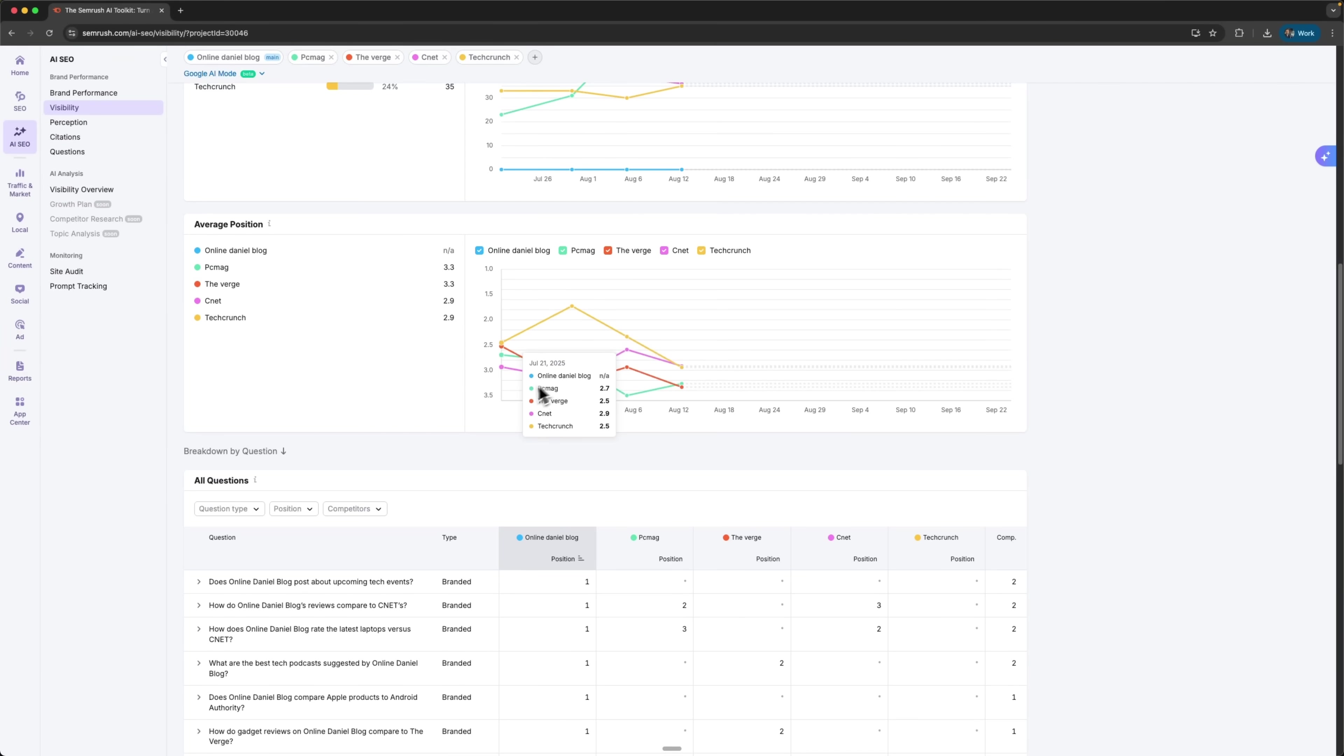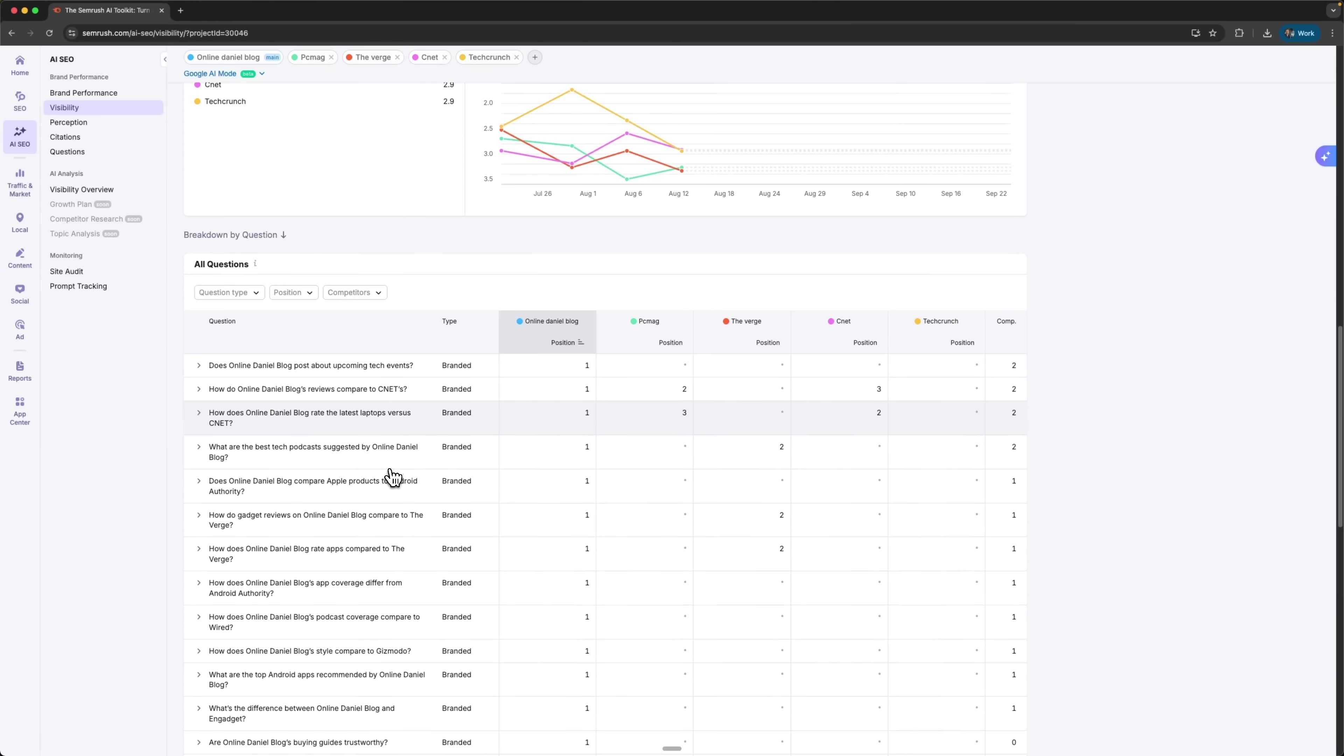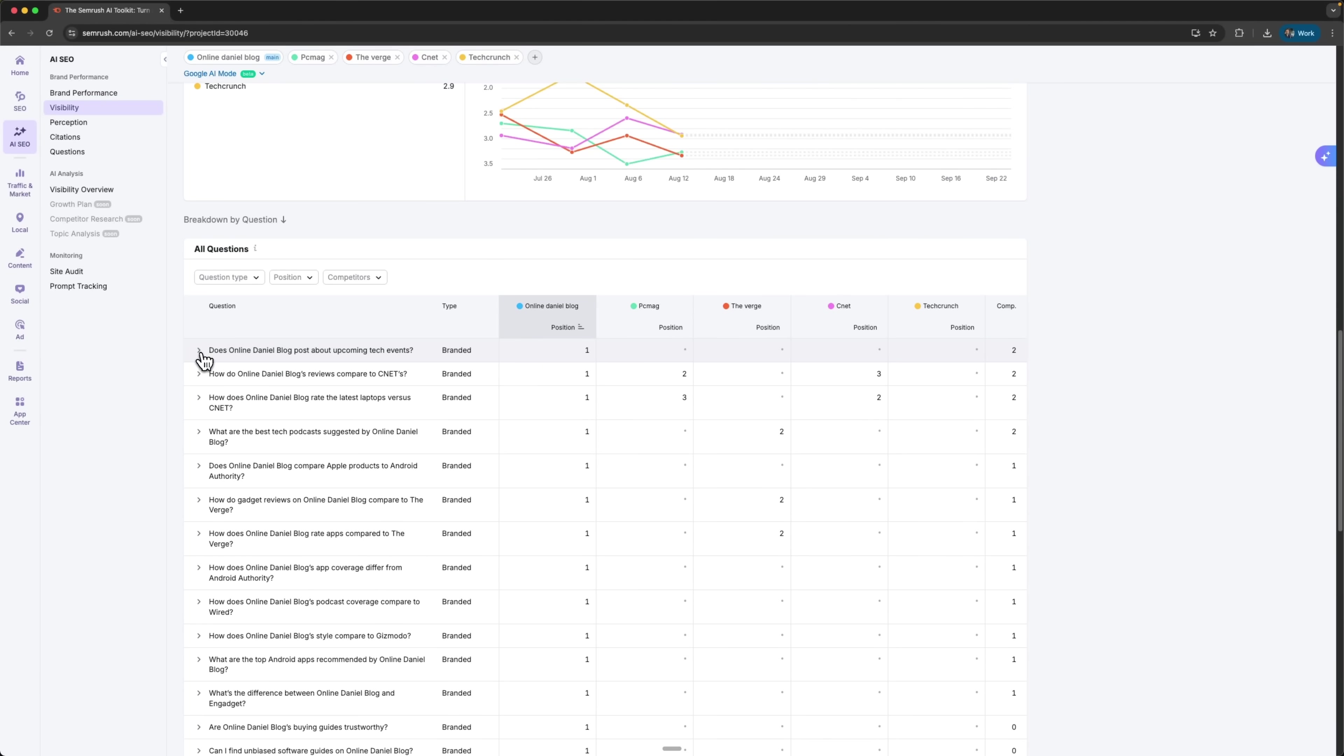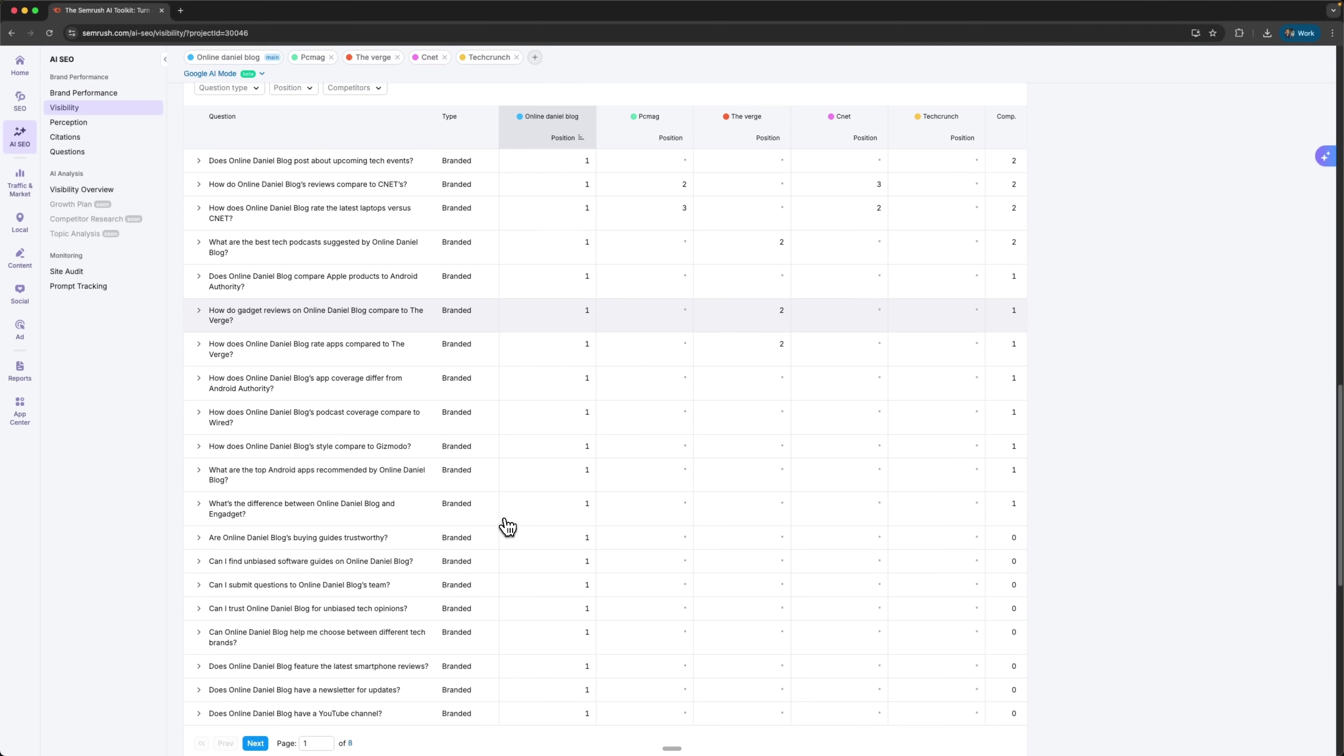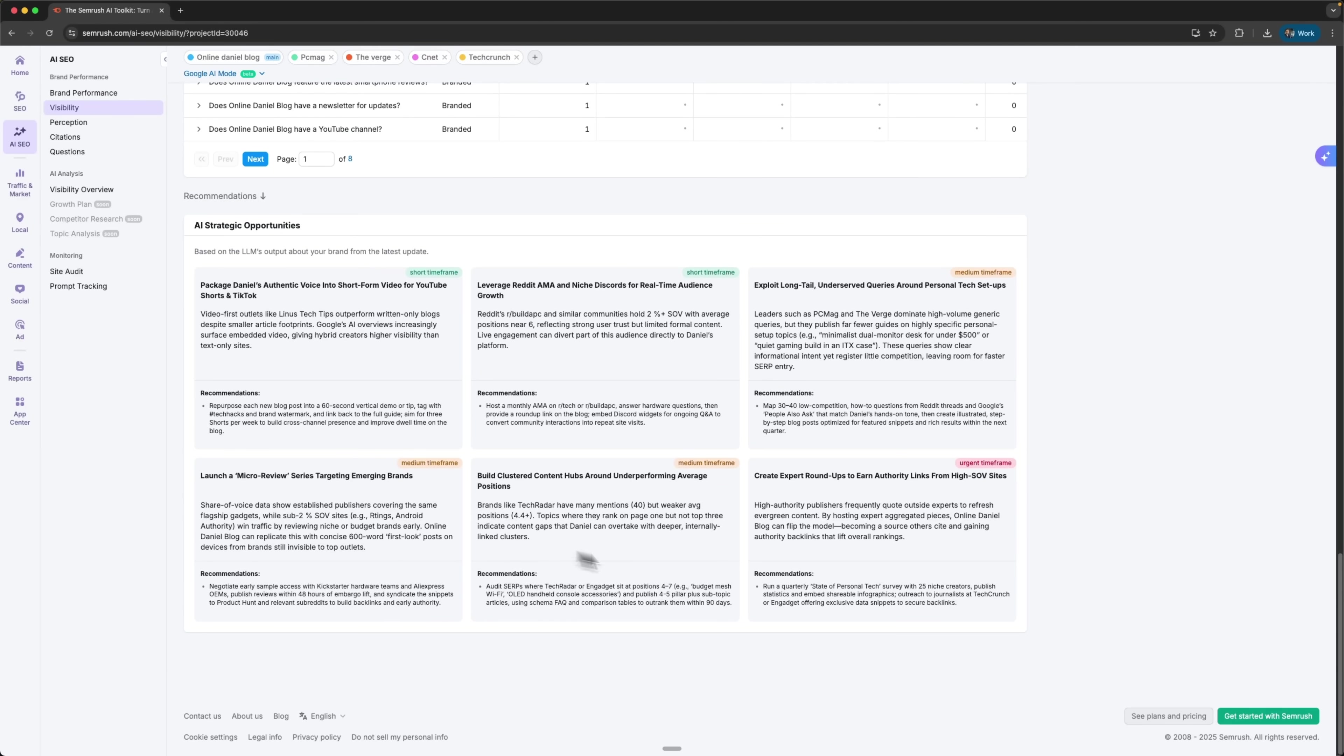Lower numbers mean stronger placement in those responses. And then there's the breakdown by question section, which might be the most valuable piece. It's basically a table of specific questions people are asking intelligent systems about brands. That gives me a direct window into what audiences want to know. I can look at specific examples that show exactly what the audience is interested in. On top of that, the system gives me AI-powered strategic recommendations with full explanations and step-by-step advice. Each one includes concrete actions I can take to put it into practice.